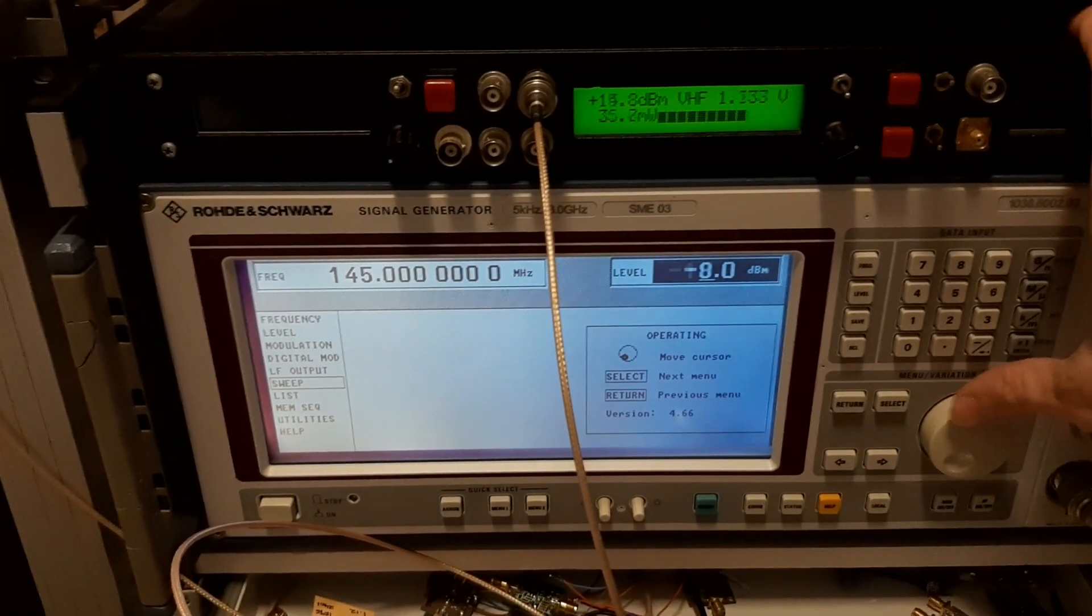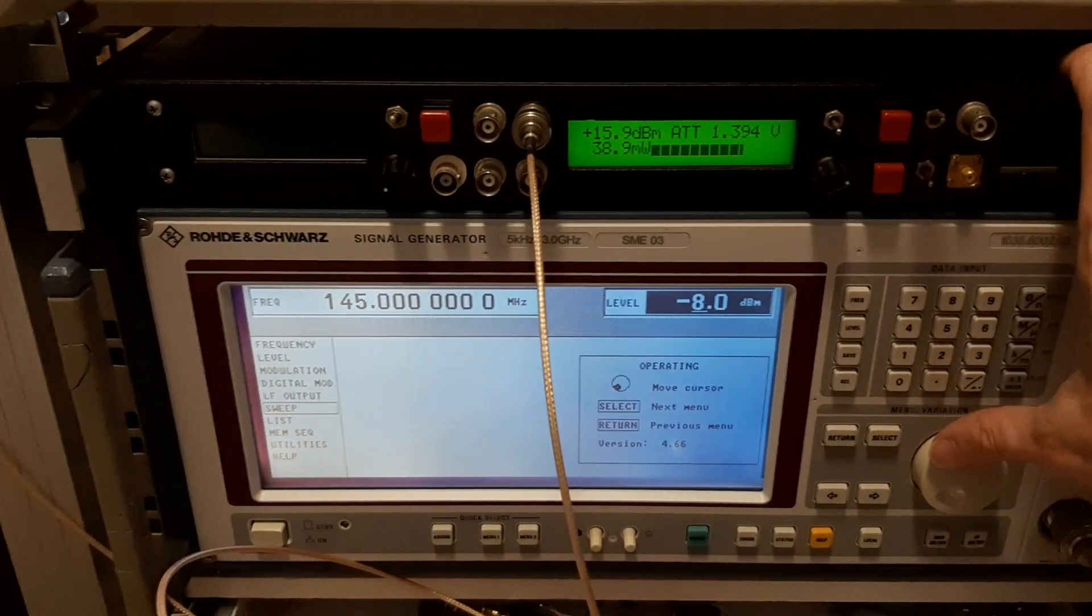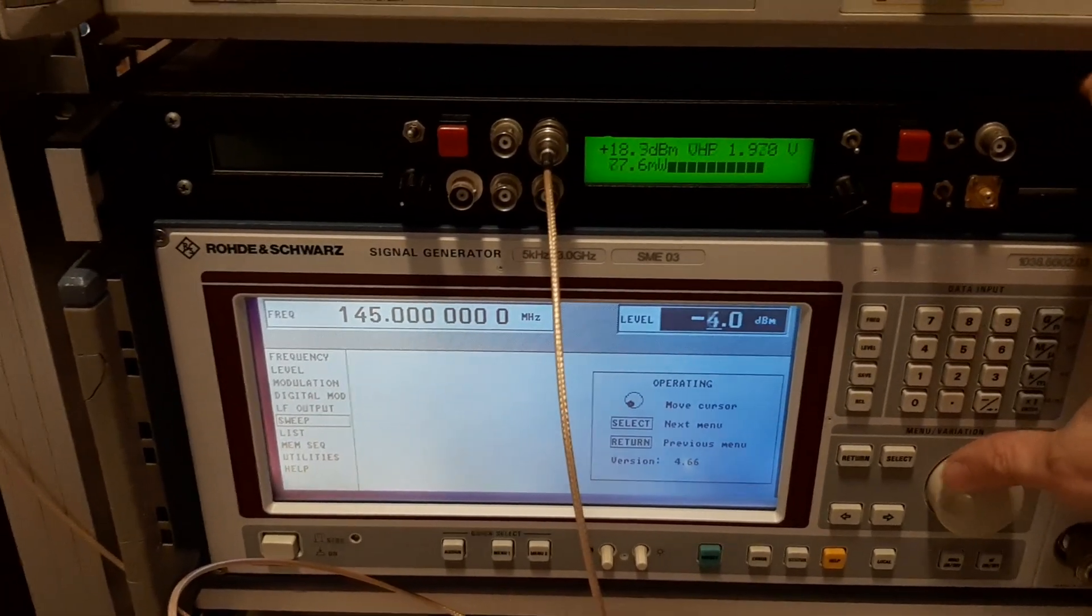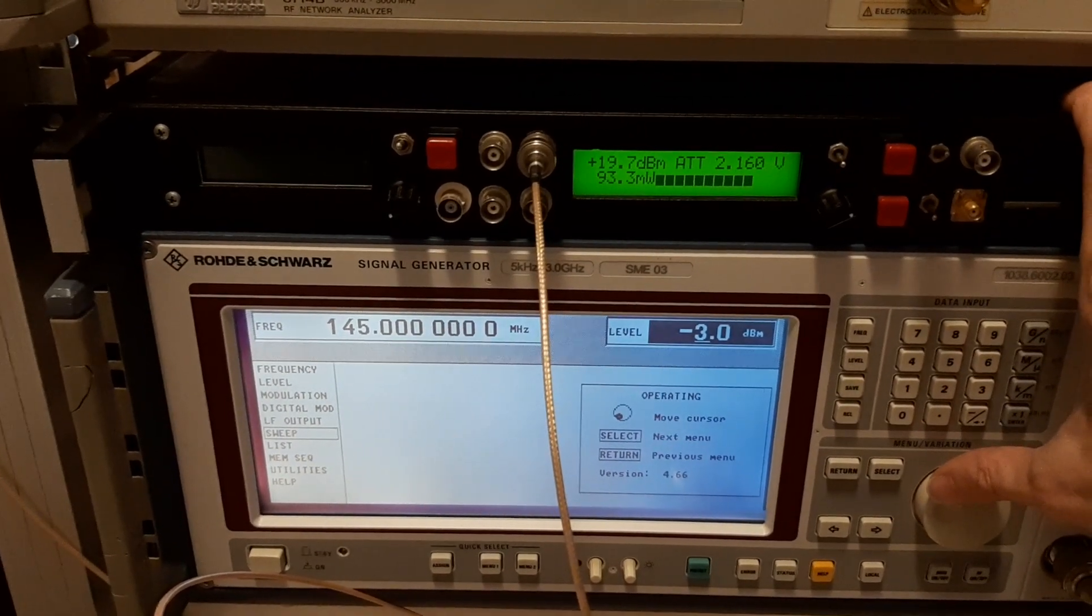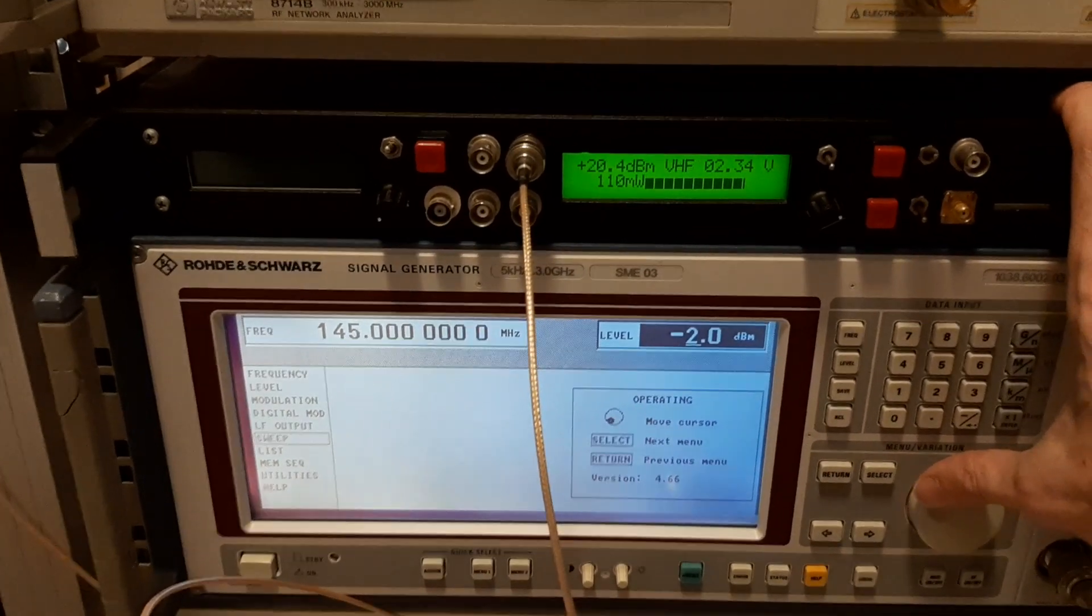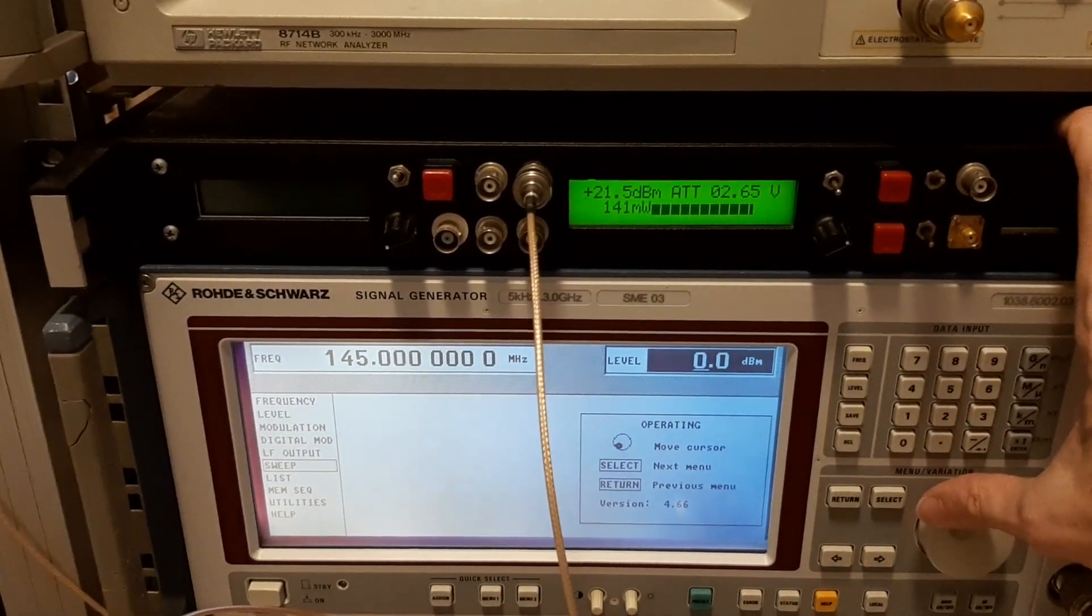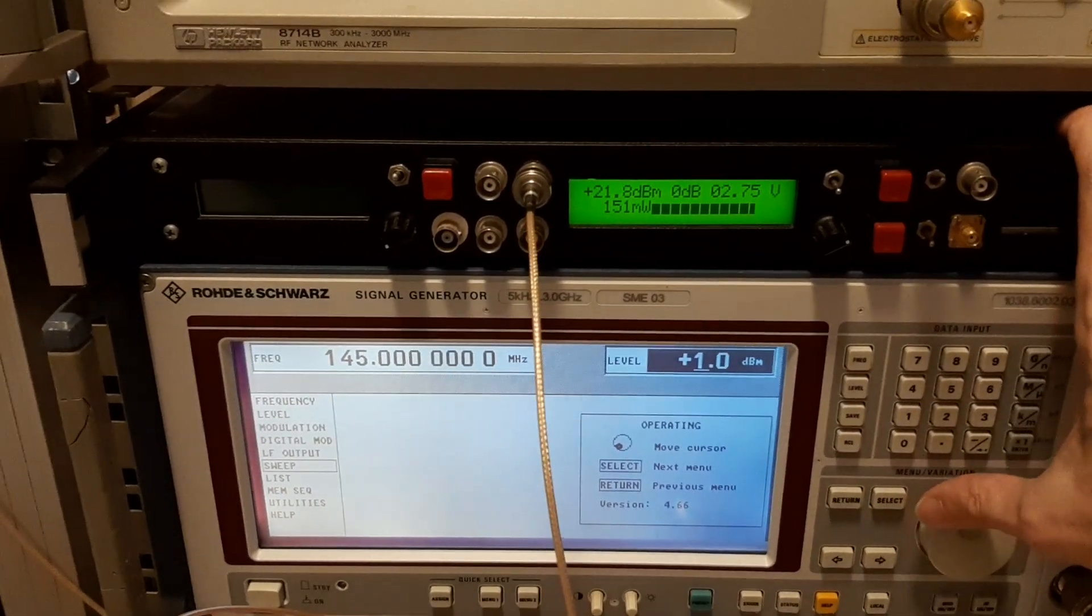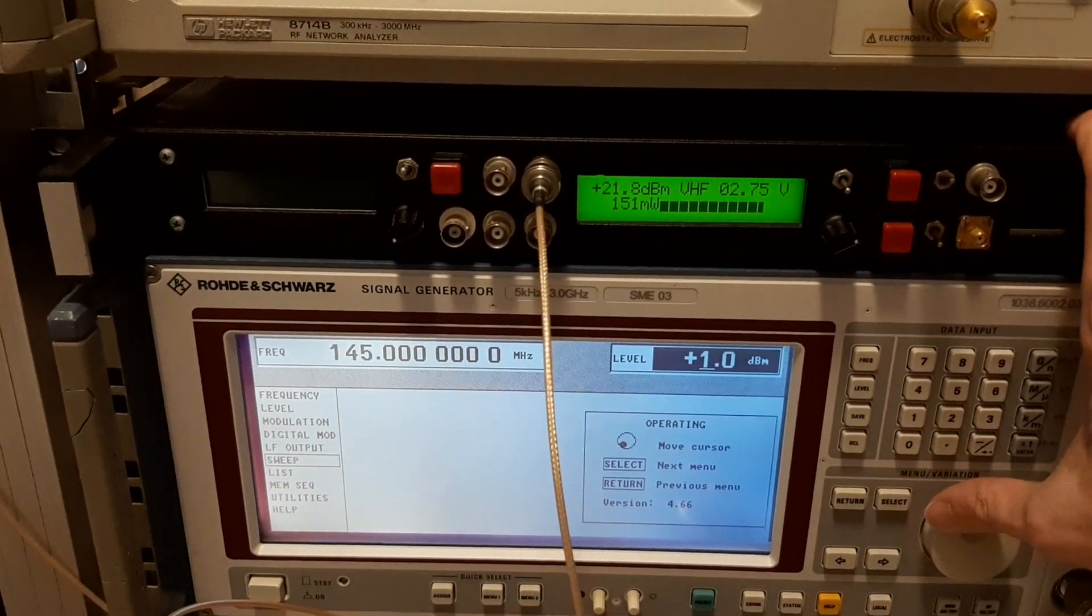So minus 9, minus 8, minus 7, 6, 5, 4. Minus 3 dBm gives us 93 milliwatts. Minus 2, 110 milliwatts. Minus 1, 126. 0 dBm, 141 milliwatts. Plus 1, 151, and we are already saturating the LNA4All.